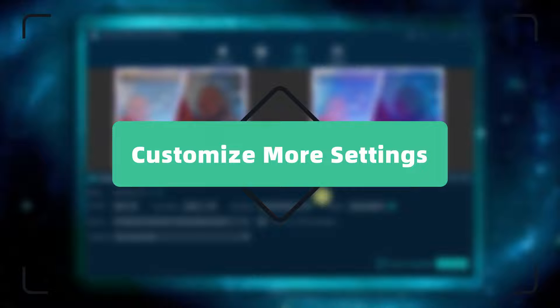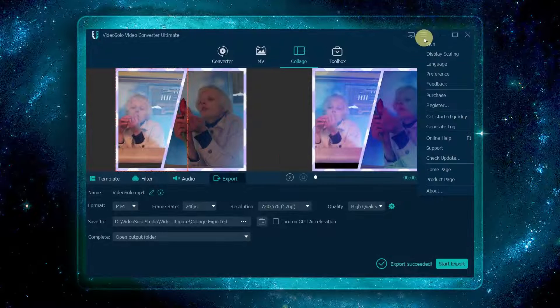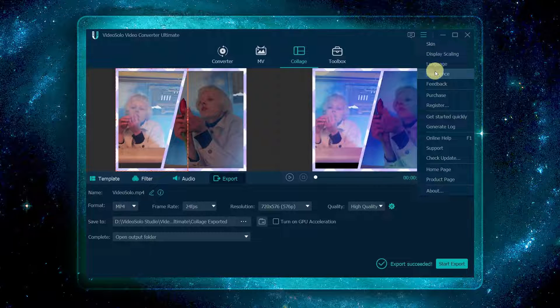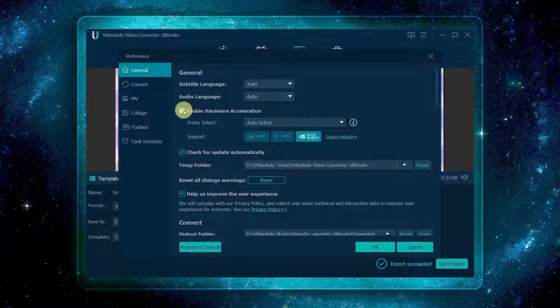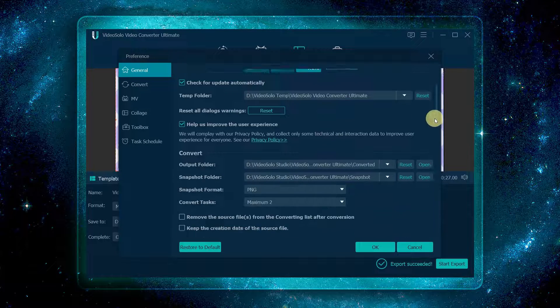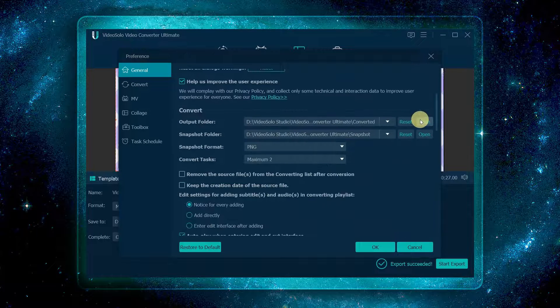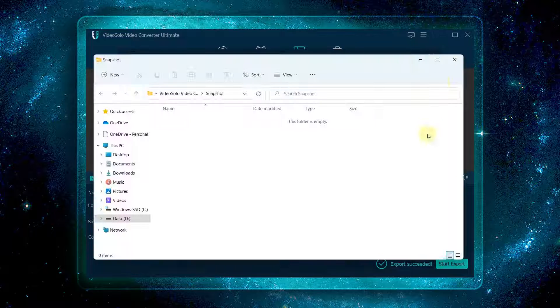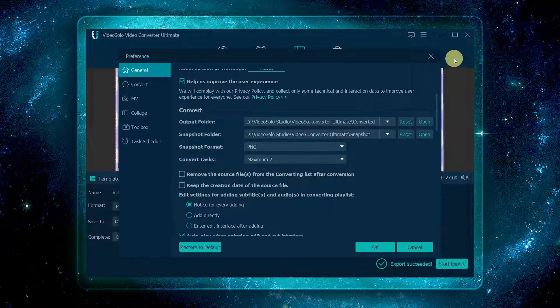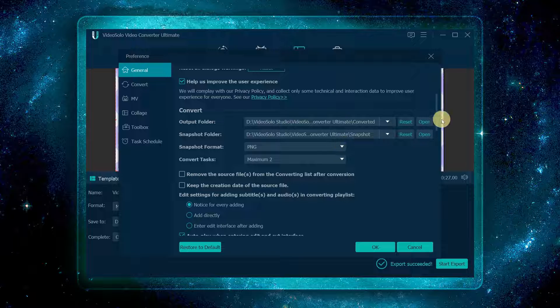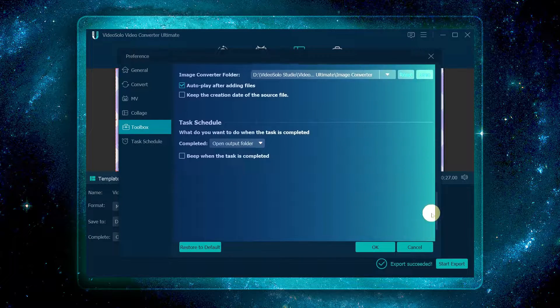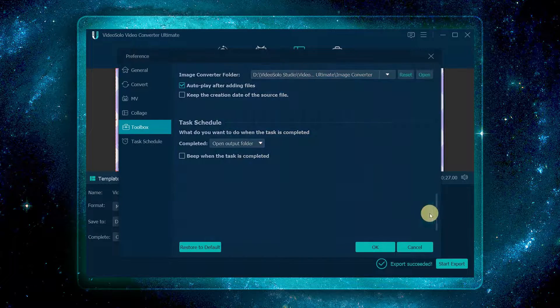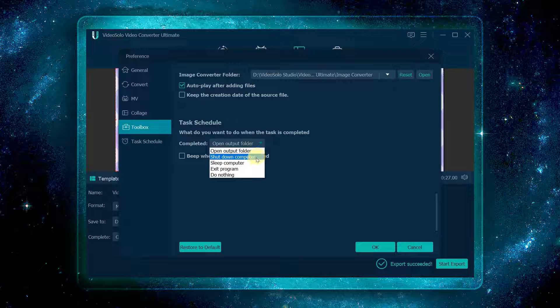Go to the menu and click preference. You can enable hardware GPU acceleration to speed up the conversion, set the output saving path, and select the output screenshot format. Scroll down to decide whether to change other tools' saving path. When the task is completed, choose whether to shut down, sleep, or exit the computer.